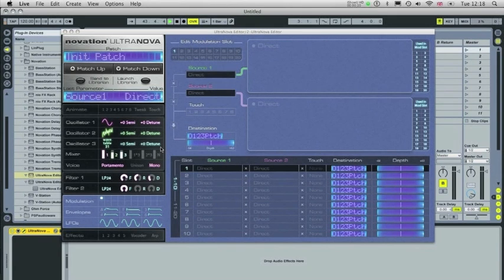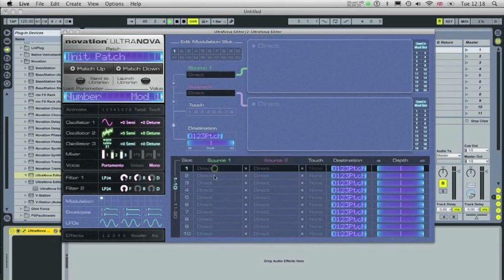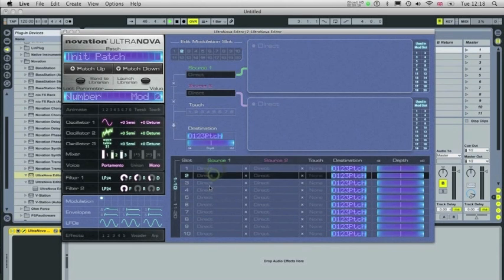OK, so this is a modulation page. There are 20 available mod slots here. You can select a mod slot simply by clicking into this table here.